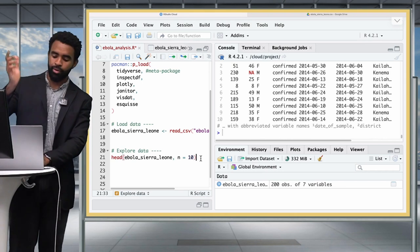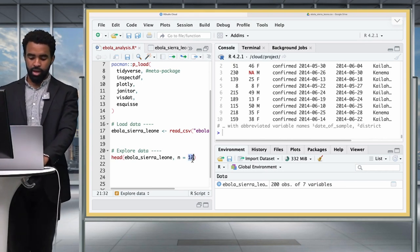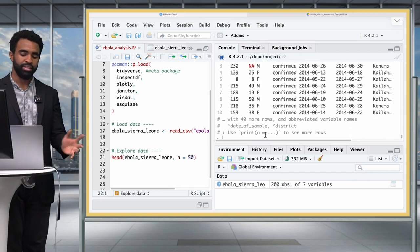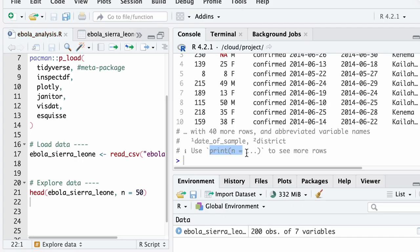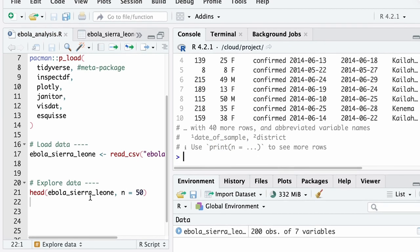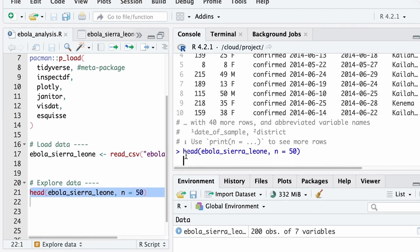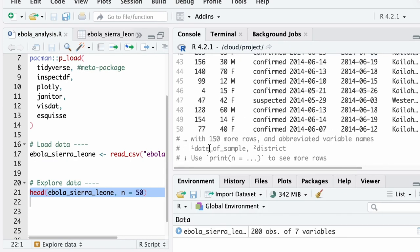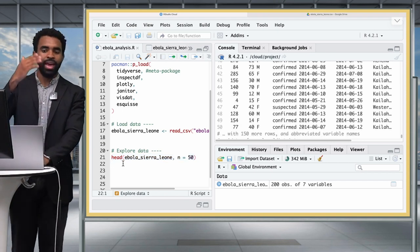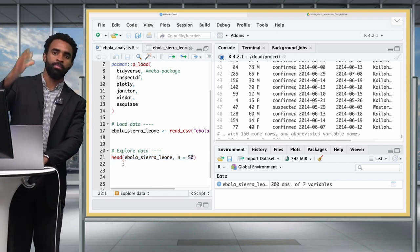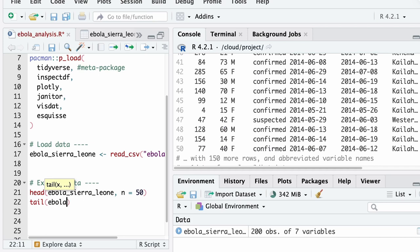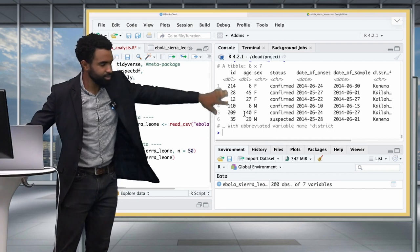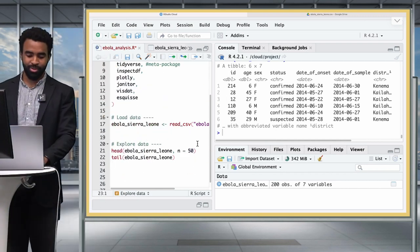If you try to return more than 10 rows, RStudio will truncate the output. To see more rows you have to type print() instead of head(). Similar to head(), you have tail() — it returns the bottom rows of your dataset. We can also use ncol() to get the number of columns — there are seven — and nrow() to get the number of rows — there are 200.